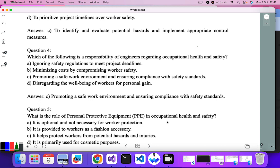Question five: what is the role of PPE — personal protective equipment — in occupational health and safety? PPE is used to protect employees and workers from any types of injuries or accidents. It is optional and not necessary — no. It is provided as fashion accessories — no. It helps protect workers from potential hazards and injuries — yes. It is not used for any cosmetic purpose.